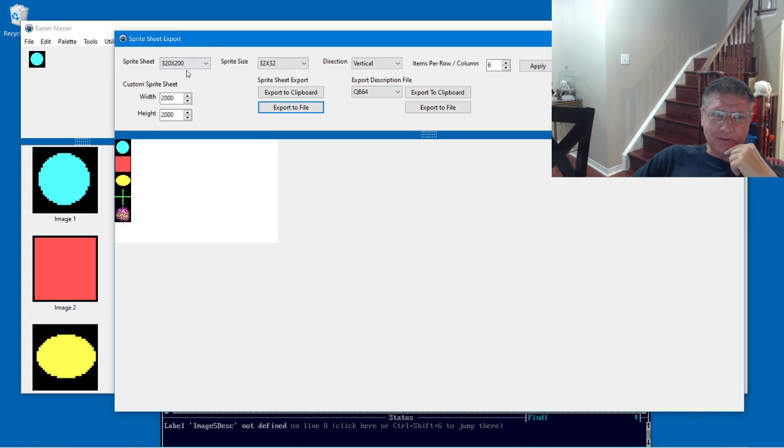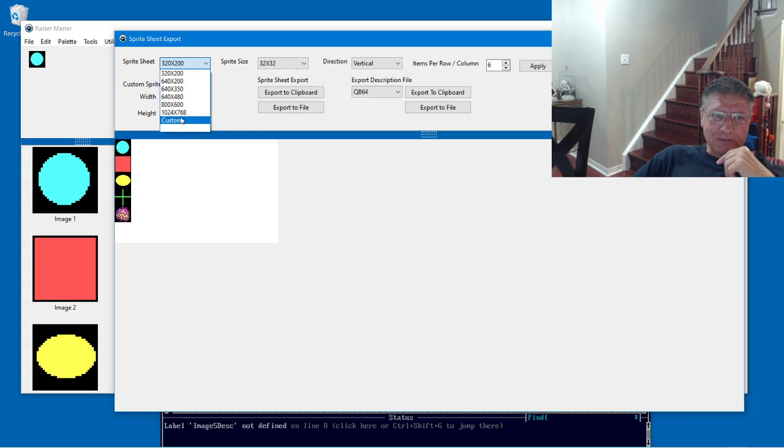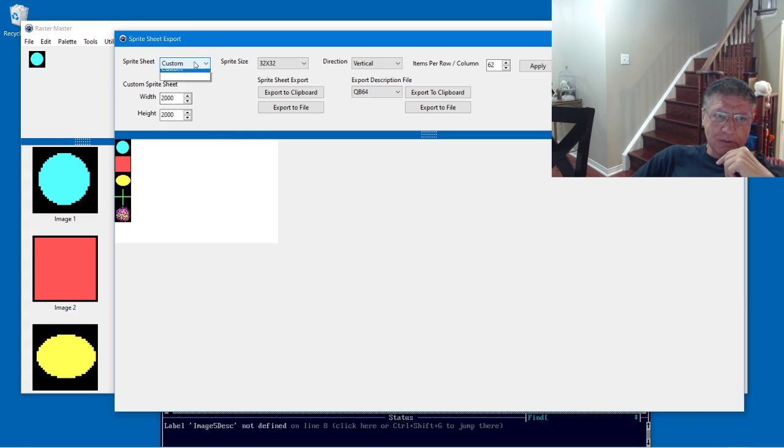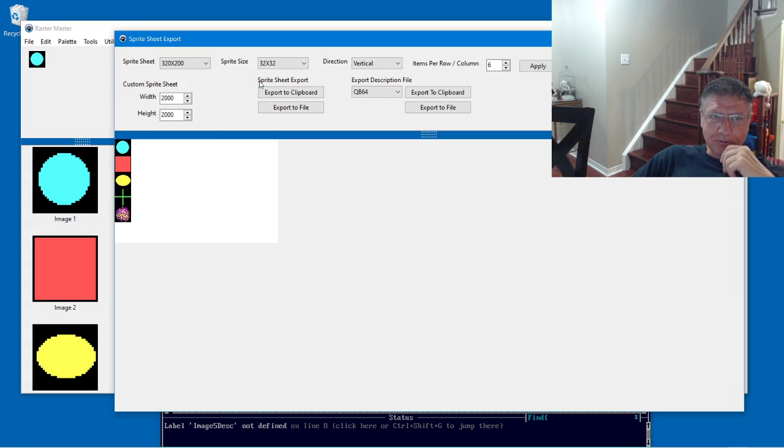We have the size of the Sprite Sheet. There's some predefined sizes. We could also choose custom and put whatever size we want. I'm going to keep it at 320 by 200 for now.